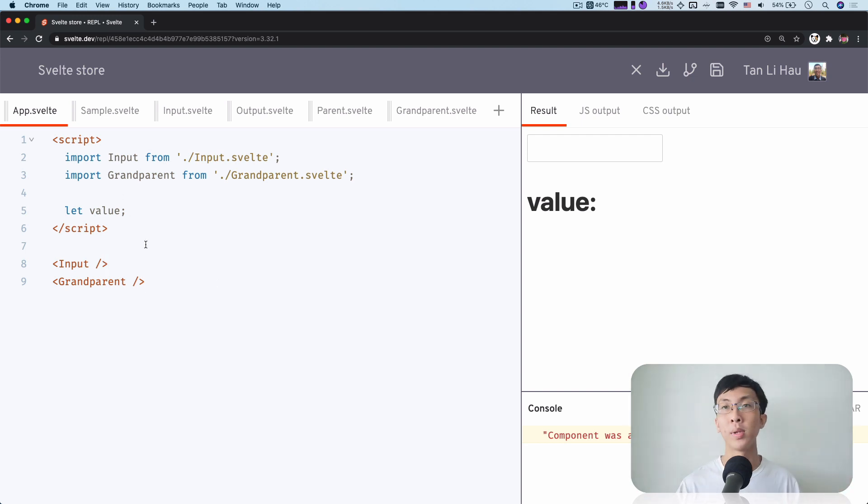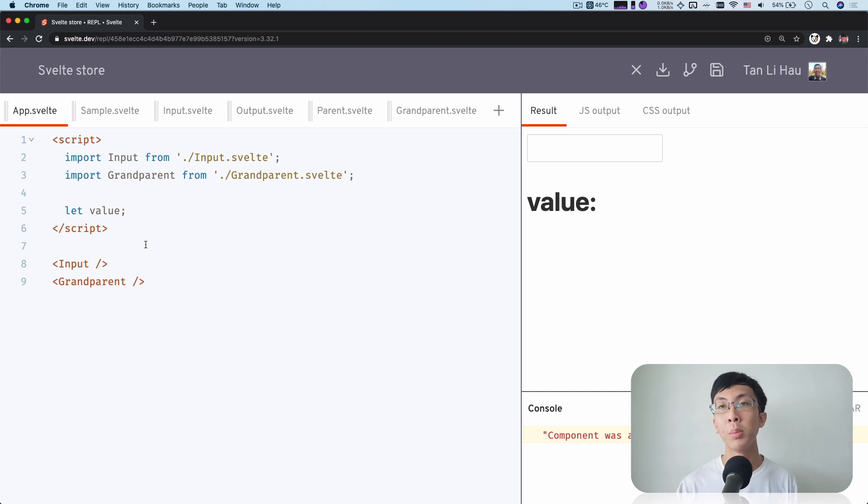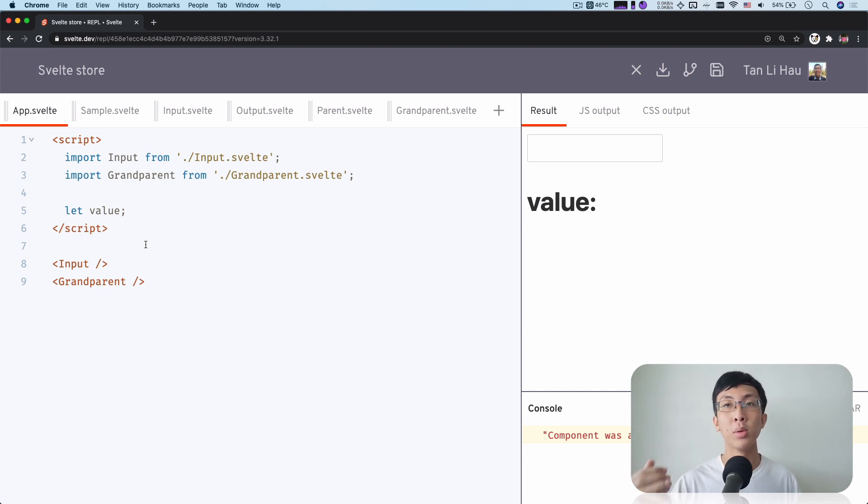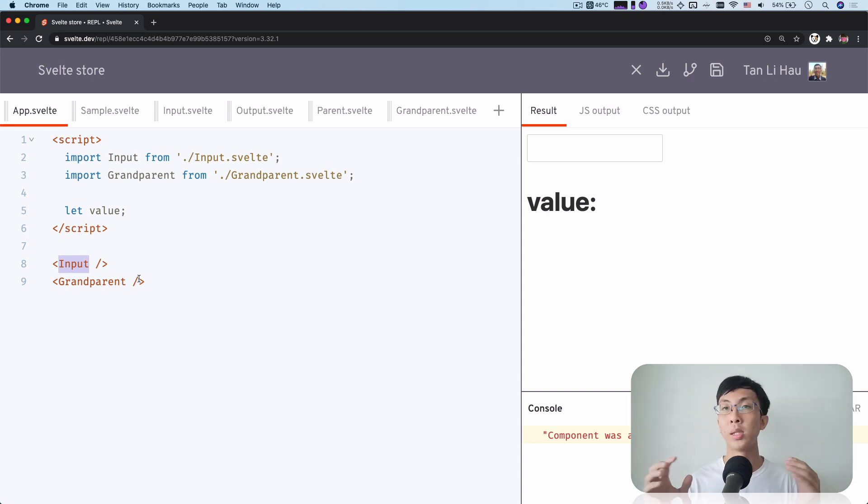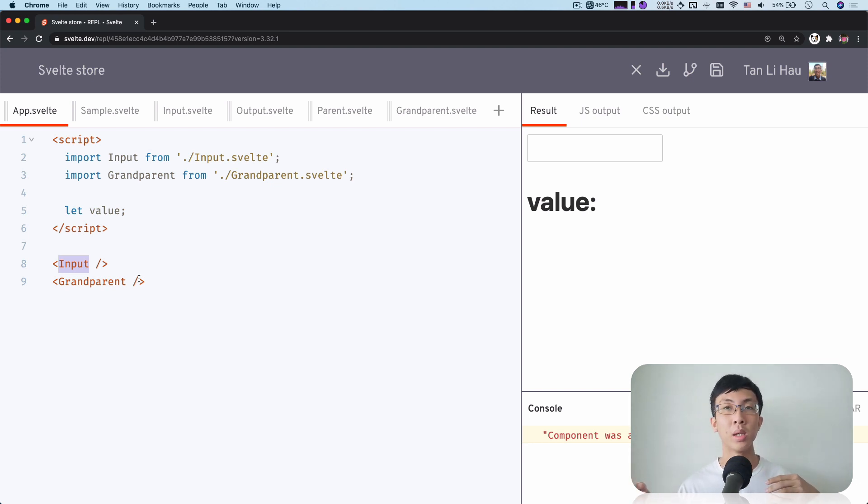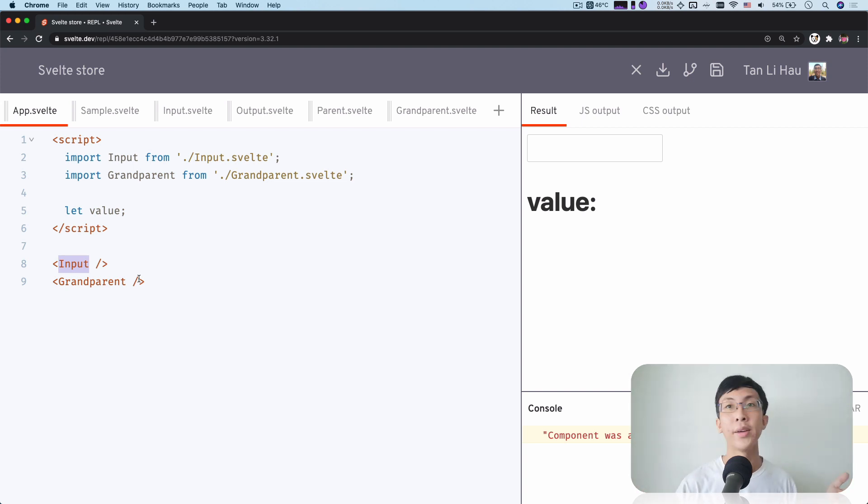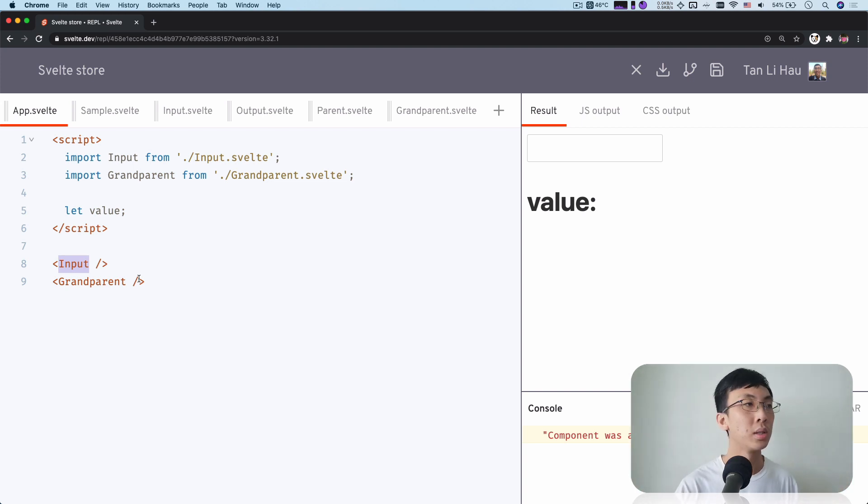So this app right now, app.svelte component is actually a common ancestor. The output and input are not exactly siblings right now. It's like a niece or nephew's grandchildren.